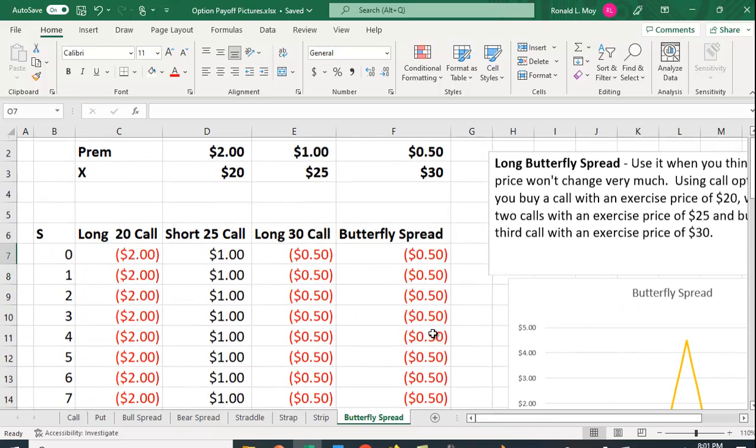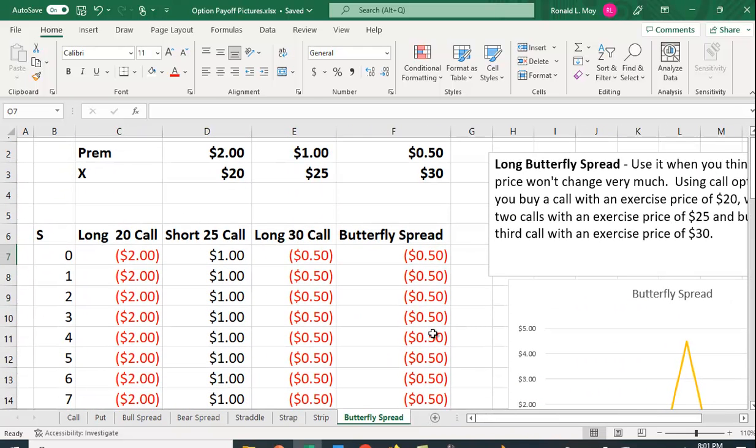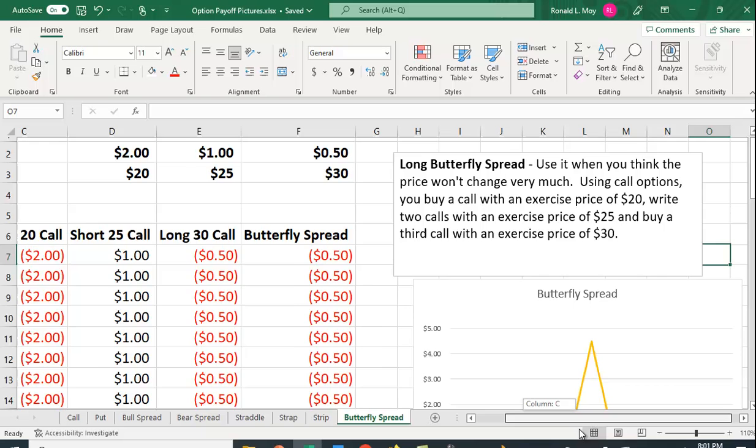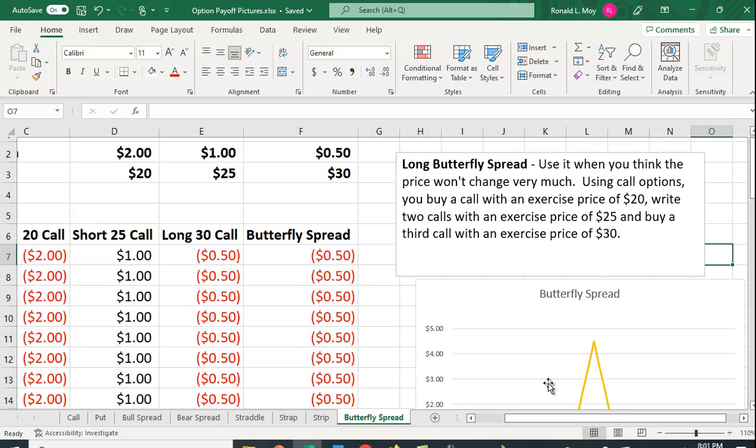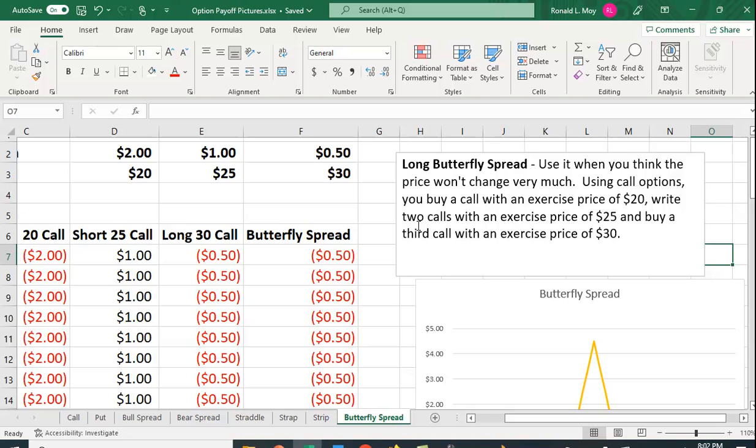So how do you create this? You want to use it when you don't think the price is going to change much. You're going to have three options here. You're going to buy a call option with the lowest exercise price, write or sell two of the middle exercise price, and then buy the third call.